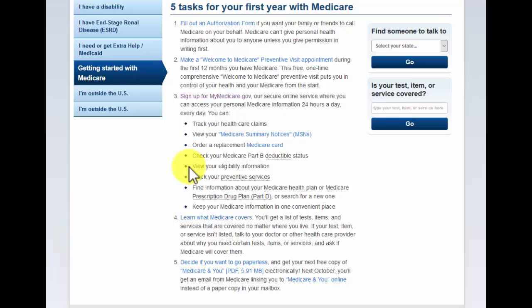You'll be able to see all of your eligibility information — basically your Medicare effective dates, your Medicare claim number, your personal information with name, date of birth, address, things like that. You'll also be able to track all of your preventative services to see when your last wellness visits were done, basically anything preventative.